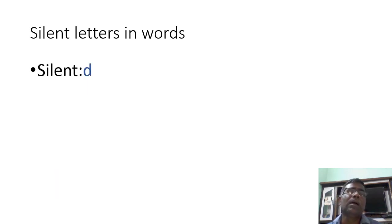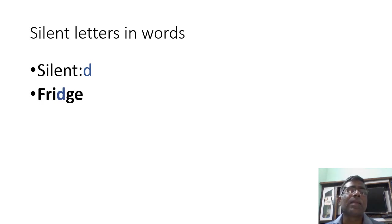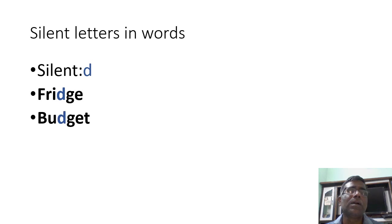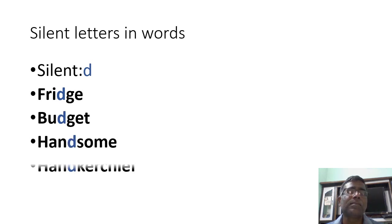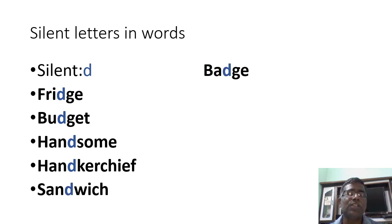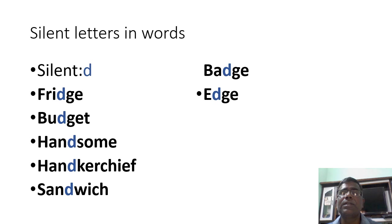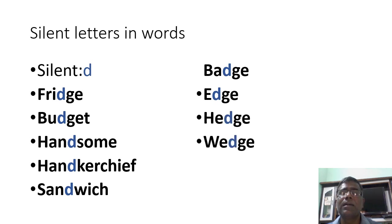Let us see. Silent D. Fridge, handsome, handkerchief, sandwich, badge, edge, hedge, wedge.